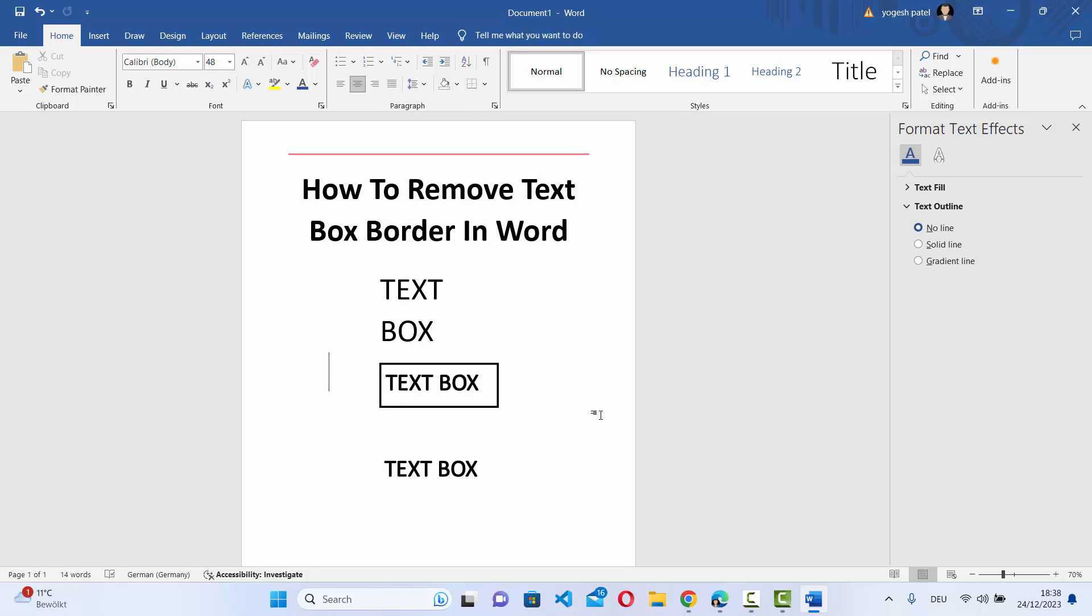So this is how you can remove the border from your text box on your Word document. I hope you've enjoyed this video and I will see you in the next video.